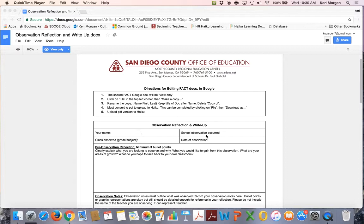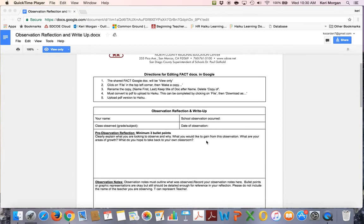Type directly into this assignment your name, the school the observation occurred, the class subject level, grade, and the date of your observation.